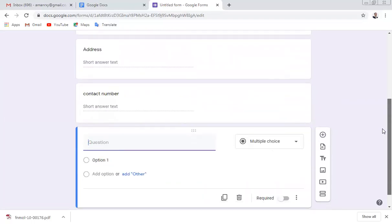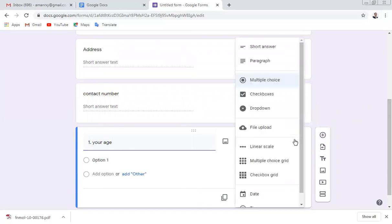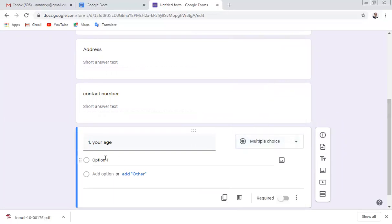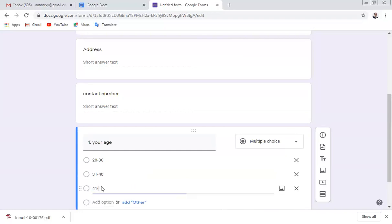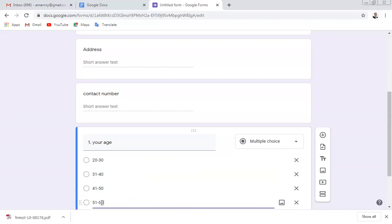Now start your questionnaire. For question number one, ask about age. Instead of a short answer, select Multiple Choice. Write the age ranges — for example: 20 to 30, 31 to 40, 41 to 50, or 51 to 60.